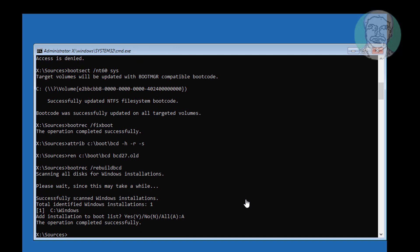Type bcdboot, space, Windows installed drive colon backslash windows, space slash s, space Windows boot drive colon, space slash f, space all.